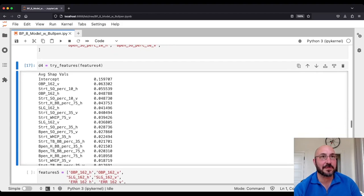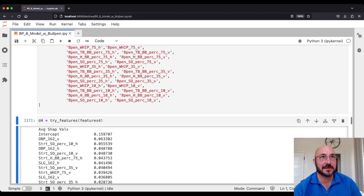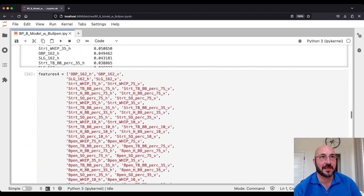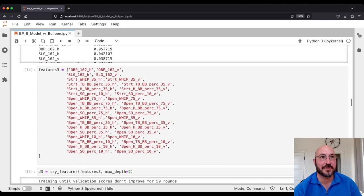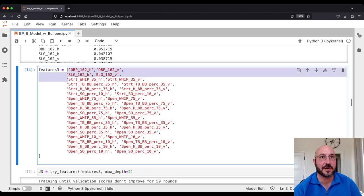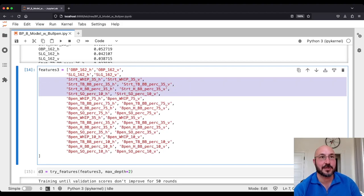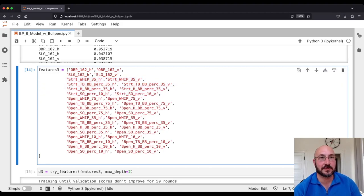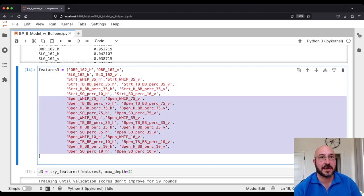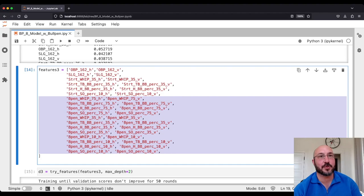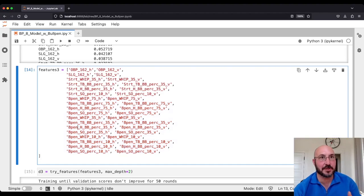So let's rewind back to model three, which is our best model so far. We've got two team hitting features, four starting pitcher features, and 12 bullpen features. And of course there are two of each because you've got the home team and the away team.